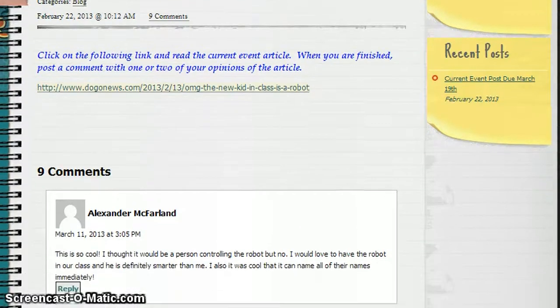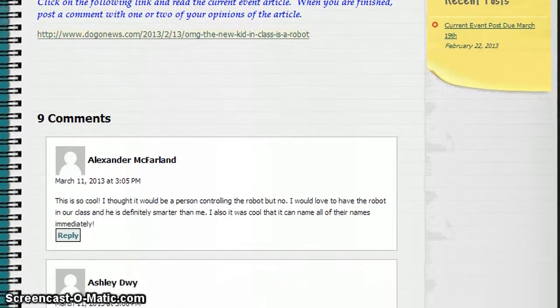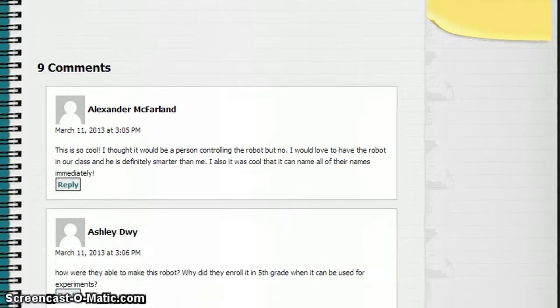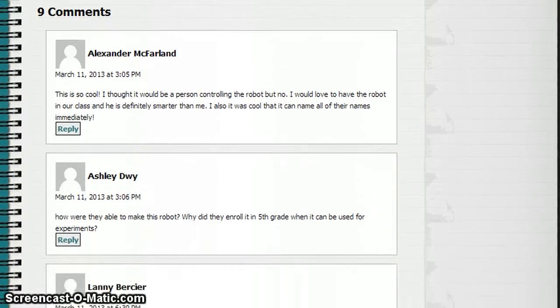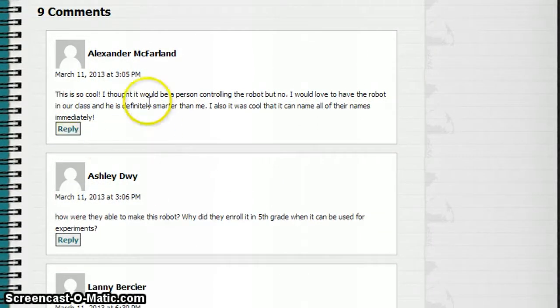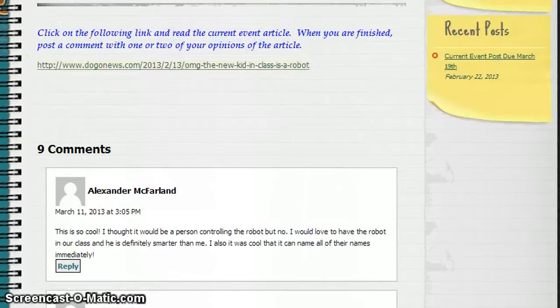You can see that some students have already posted comments. There's a reply button here if I was going to reply to a comment that was posted by a student, but this assignment is for me to post my own comment.